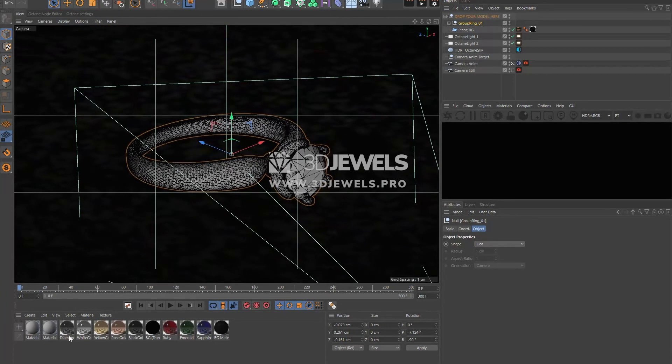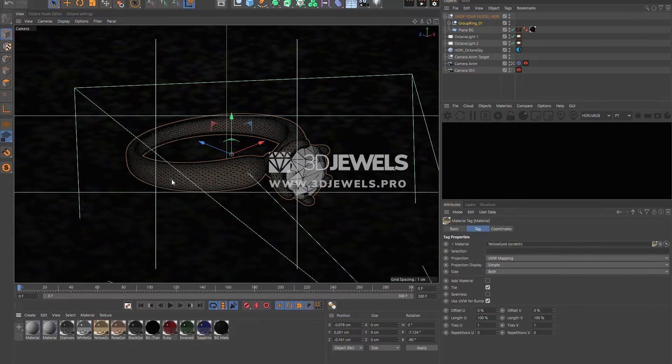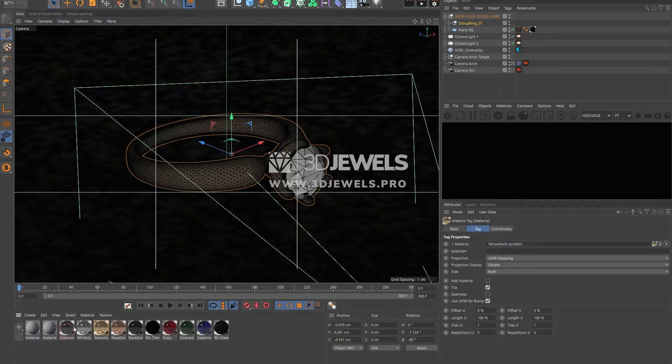Don't forget to apply materials to your model. They are also set up and in the scene. With a simple drag and drop you can apply materials.